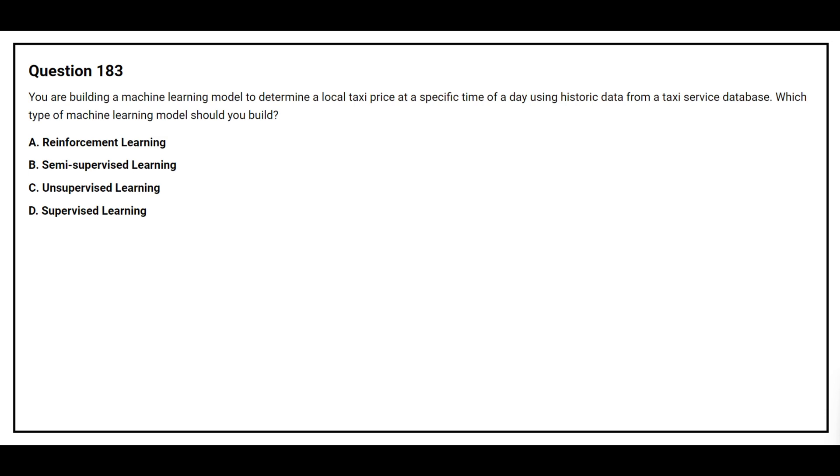Question number 183. You are building a machine learning model to determine a local taxi price at the specified time of a day using historic data from a taxi service database. Which type of machine learning model should you build? Option A, reinforcement learning. Option B, semi-supervised learning. Option C, unsupervised learning. Option D, supervised learning. The correct answer is option D, supervised learning.